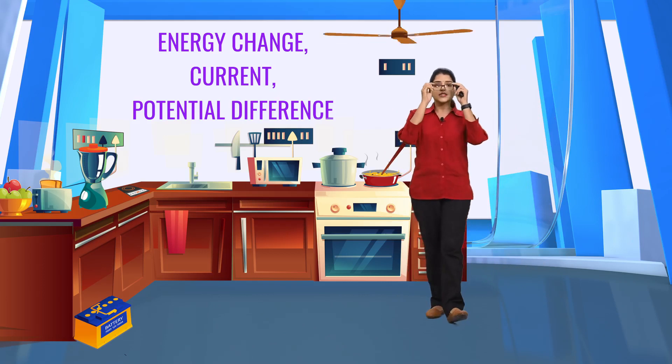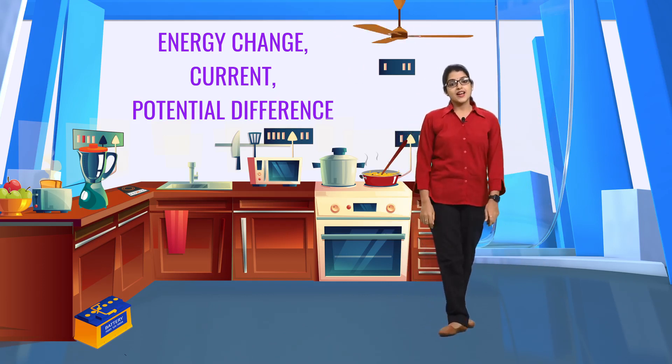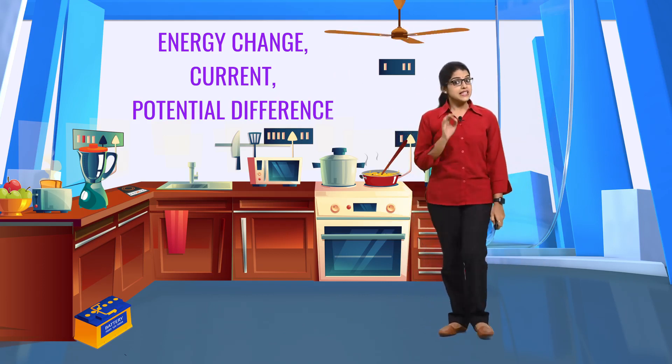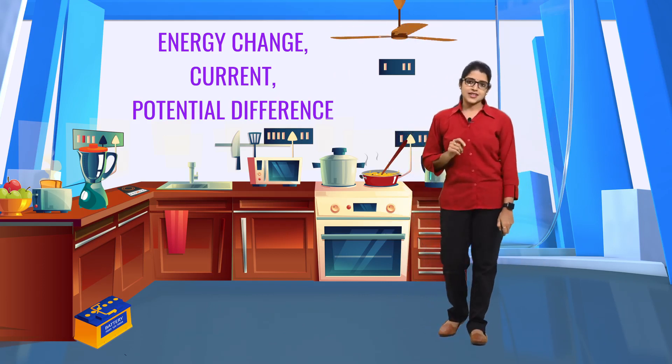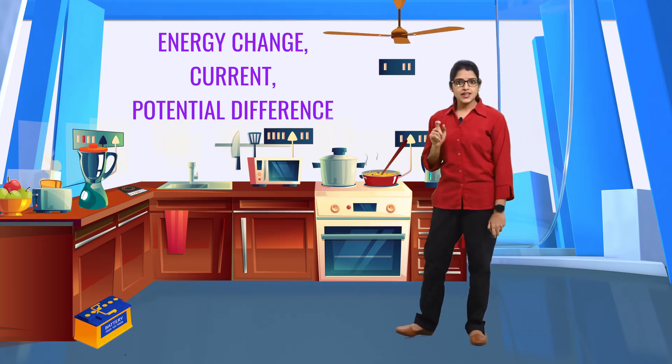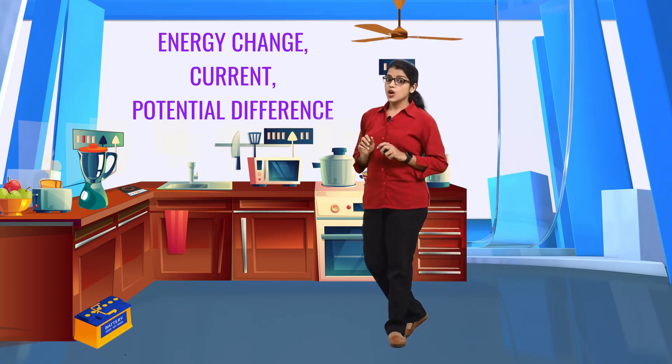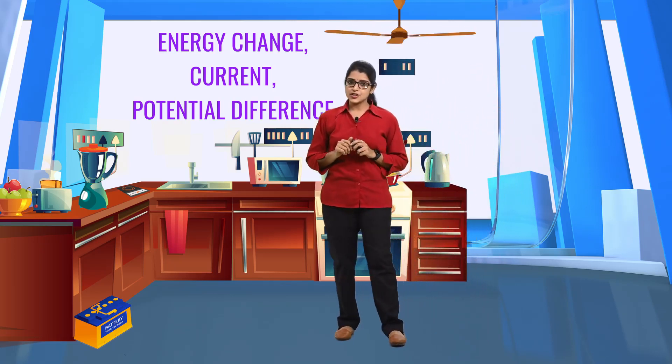Welcome to the wonderful world of physics. Current is an integral part of physics. Like this fan, there are many devices that run with the aid of electricity.